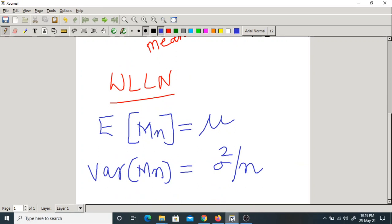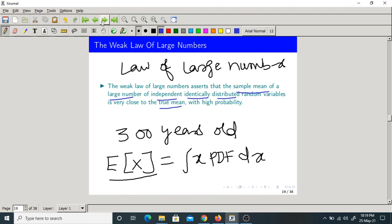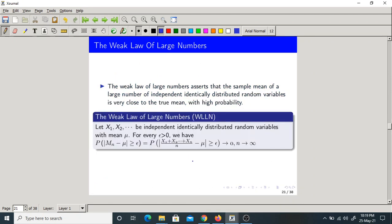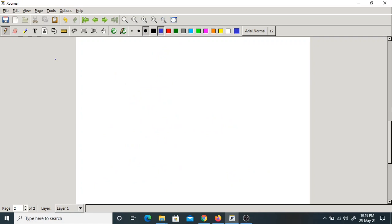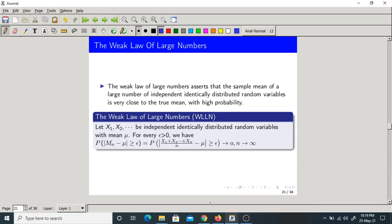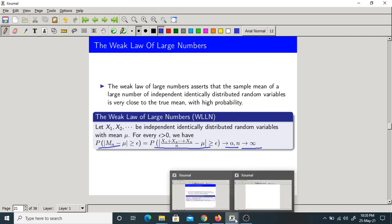So let us state the Weak Law of Large Numbers. Let x1, x2, ... be IID random variables with mean mu. For every epsilon greater than 0 we have the following. Please read the statement properly. Let me prove this — try to understand the problem carefully.